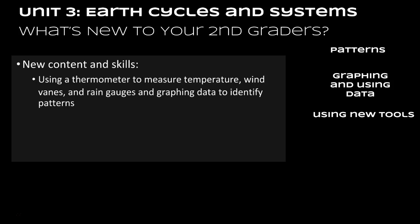Your students are going to be using a thermometer to measure temperature. This is a new change for them. In the past in kindergarten and first grade, they've only used a demonstration thermometer, which would be a large thermometer. This is going to be a personal thermometer, so I'm going to show them how to use it properly, not holding it by the bulb but holding it in the middle, letting them know it's glass and being very careful with that. In addition to the thermometer, they're also going to use wind vanes and rain gauges, and they're going to be graphing data to identify patterns in weather.